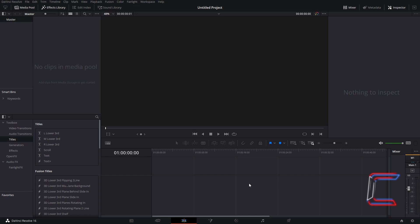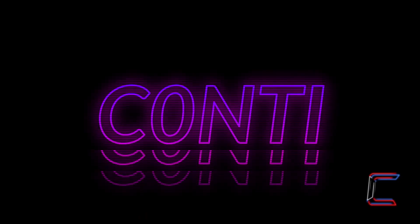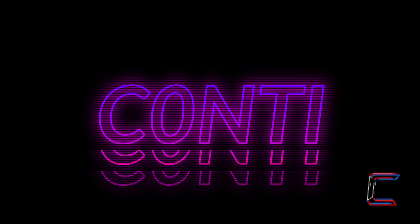Hello everybody, Conti here with another video. How to Create a Retro Style for Text in DaVinci Resolve 16.2.2.